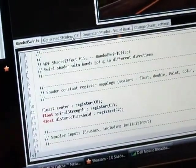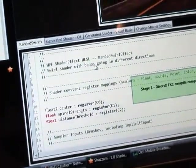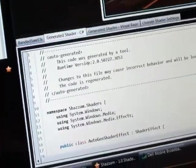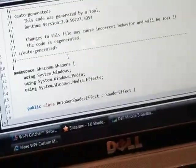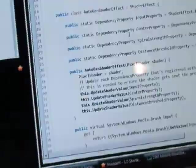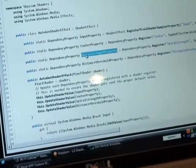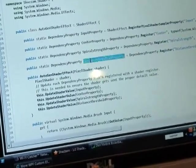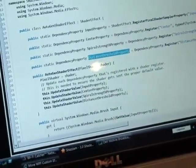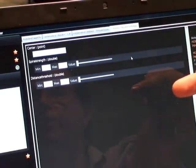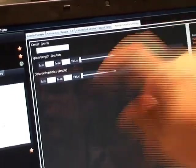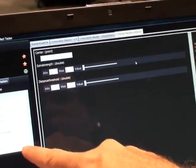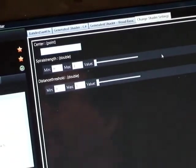And if you go look at my shader that was generated, I have to compile. And if you look at my shader that was generated, press F11 to go full screen. I now have some new dependency properties you didn't have before. Center property, spiral strength property, distance threshold. And now when you go look at the change shader settings window, I now have some input controls over here for changing those values. This is auto-generated. Every time you open up a new shader and successfully compile it, it will create a test harness automatically.